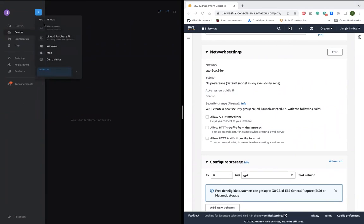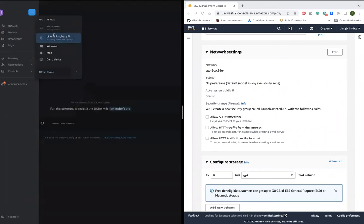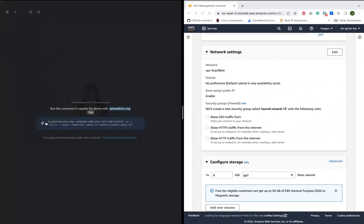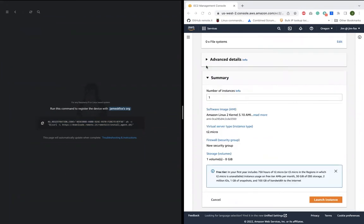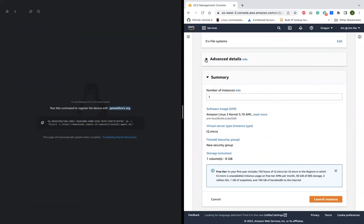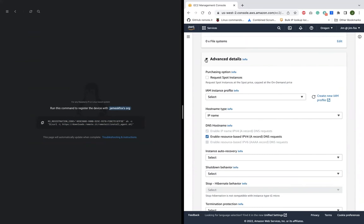Next, I'll copy one command that was automatically generated in my Remote.it account over here and paste that into the user data field and launch the instance. That's it.